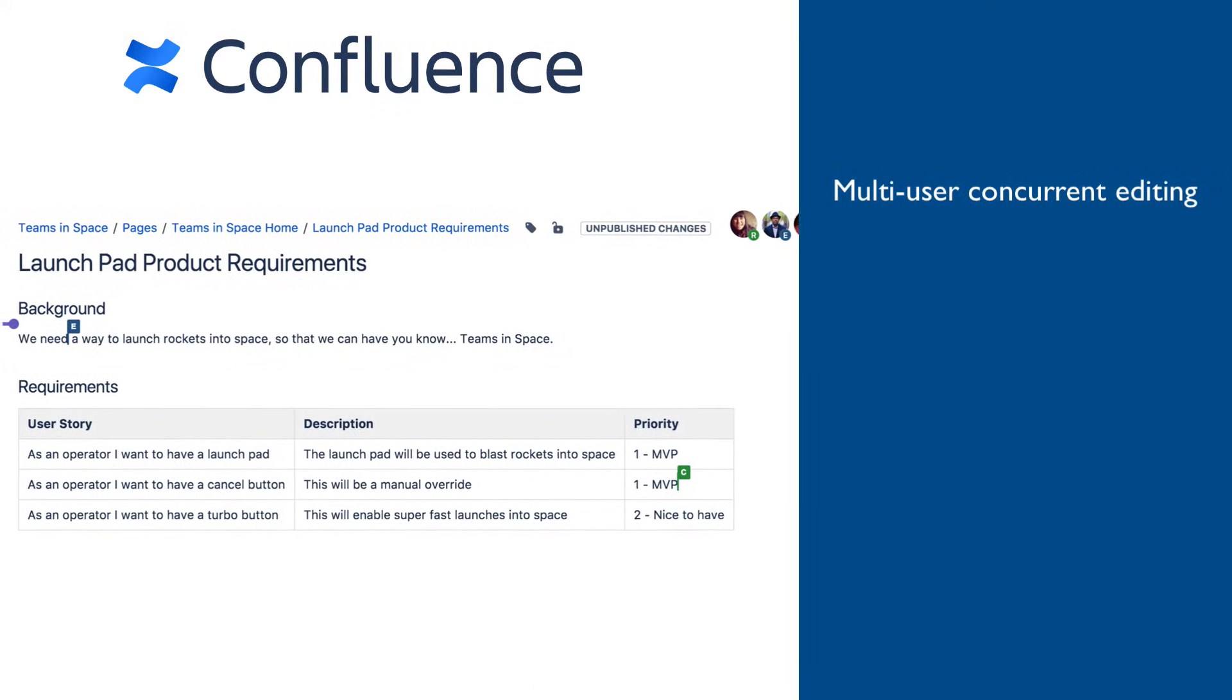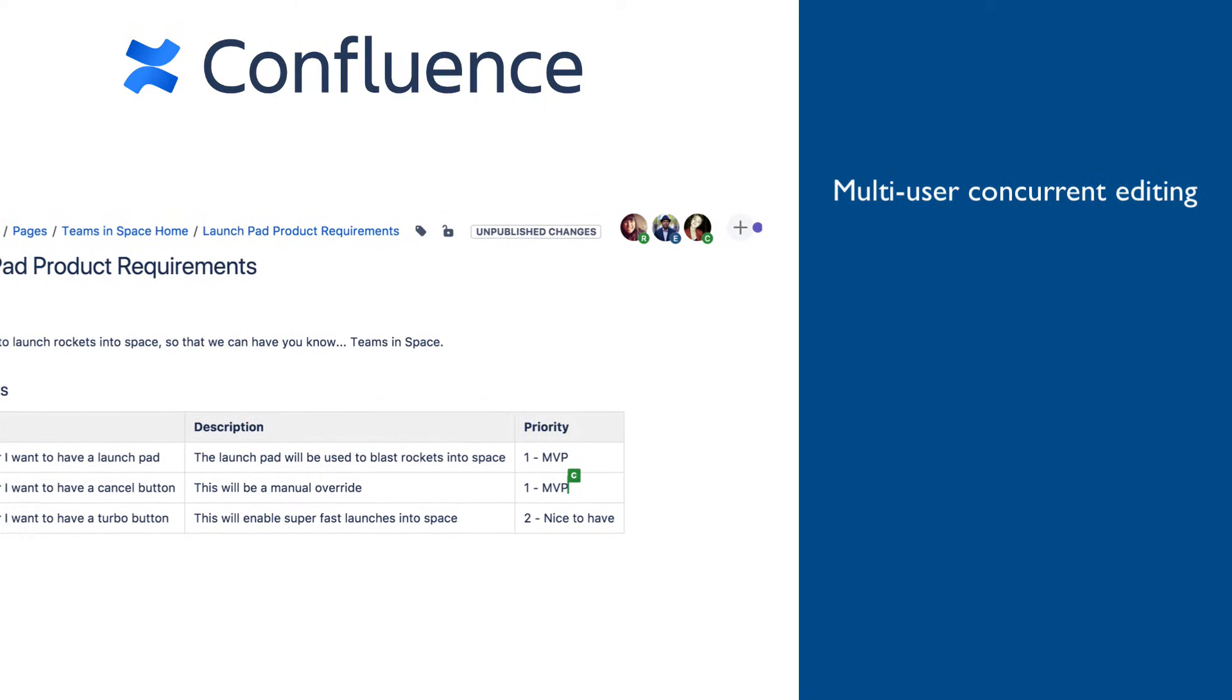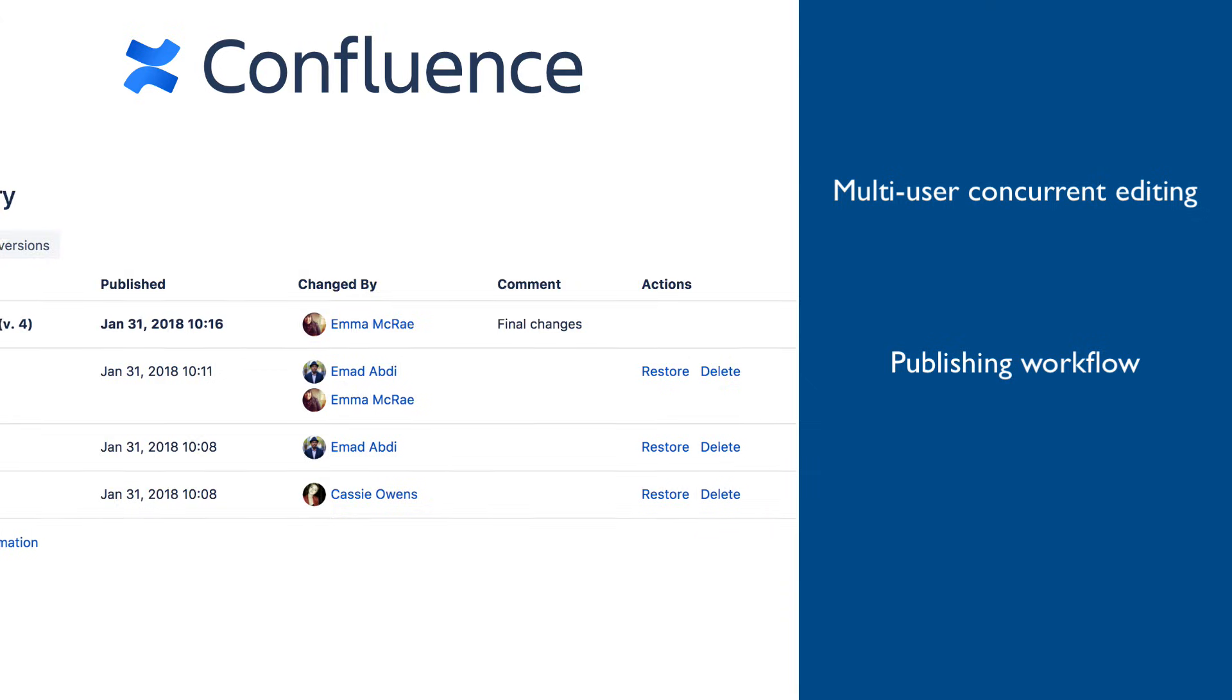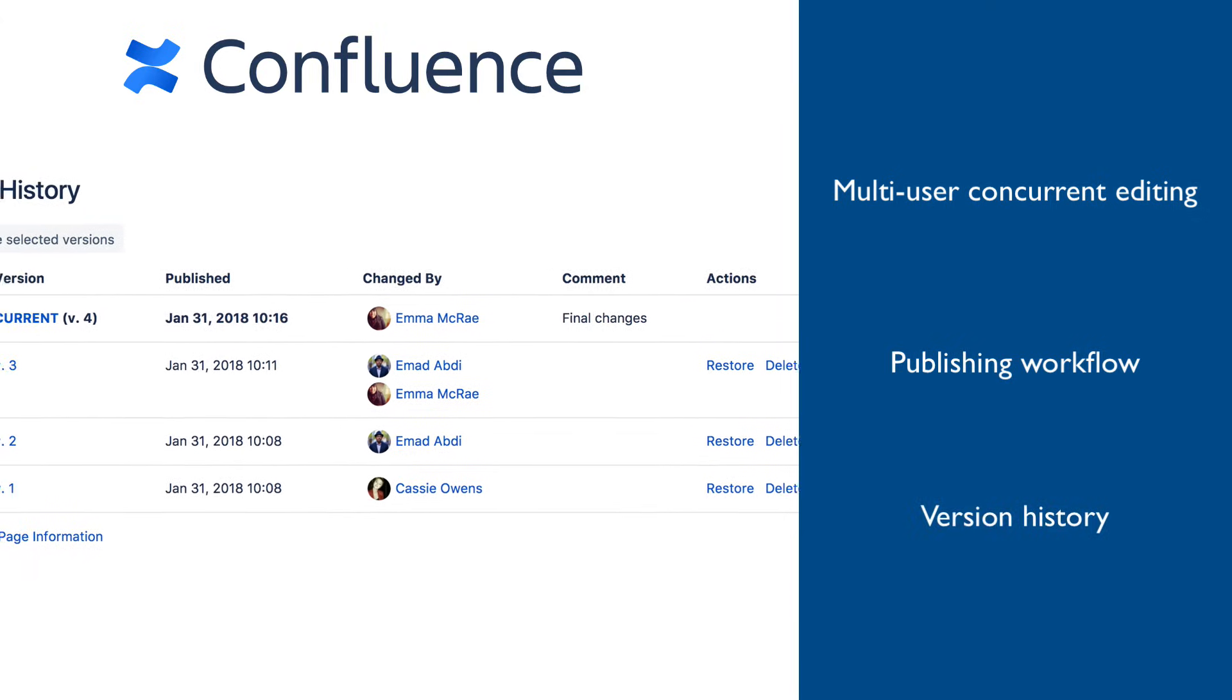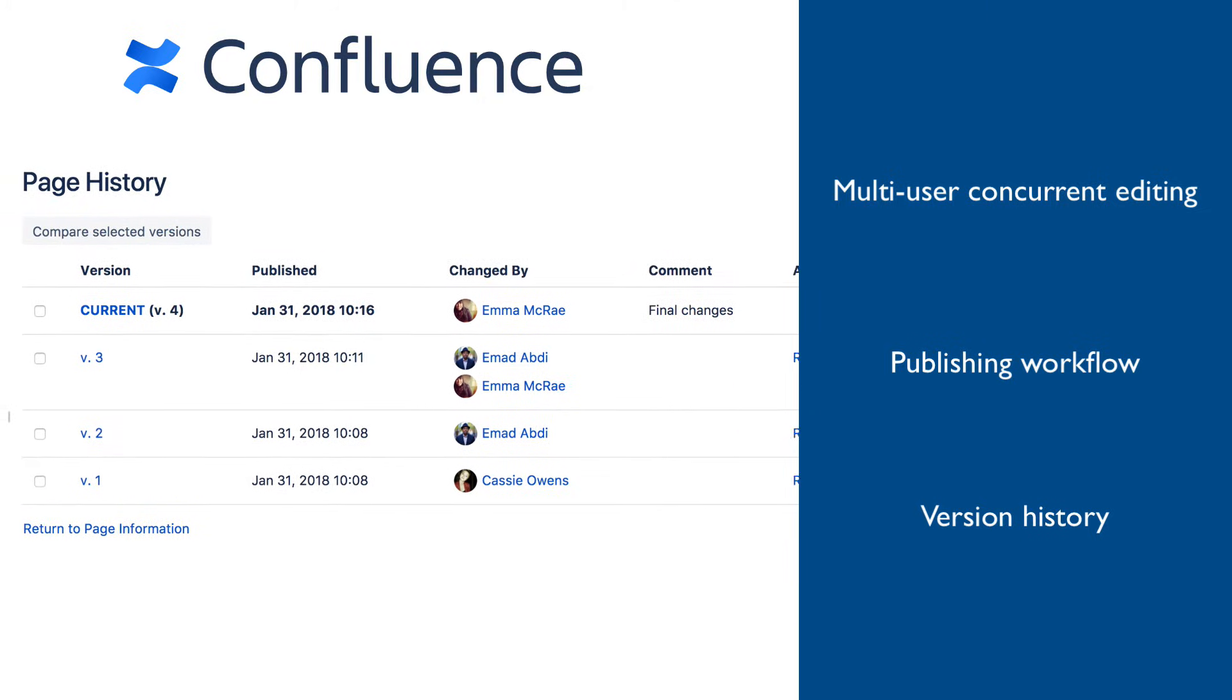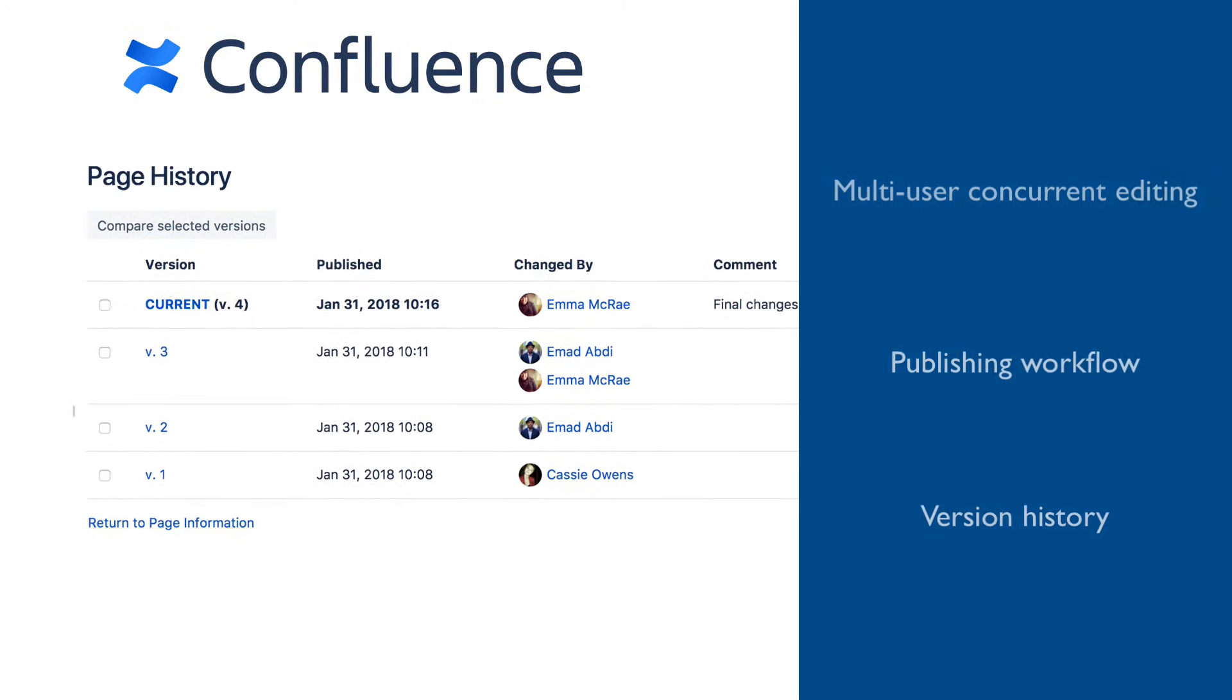Confluence pages fully support multiple users working concurrently on the same content. They provide a reliable publishing workflow with fully functional versioning, allowing content creators complete control of what and when is being published and the ability to revert any changes quickly.